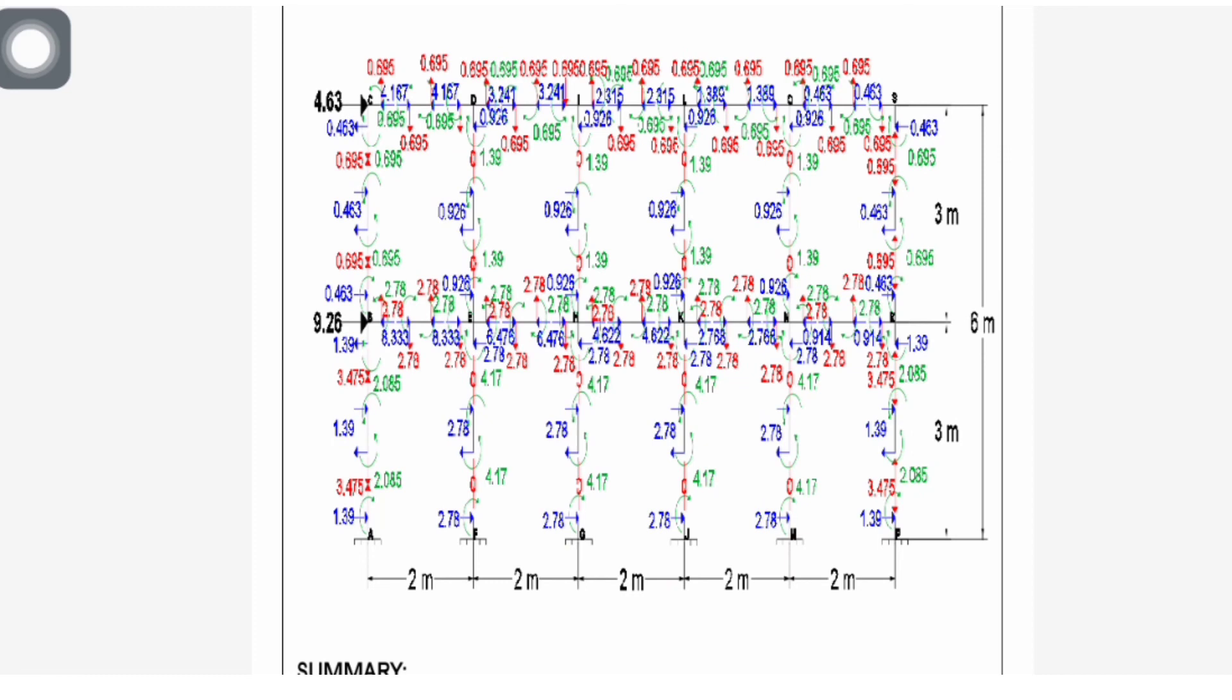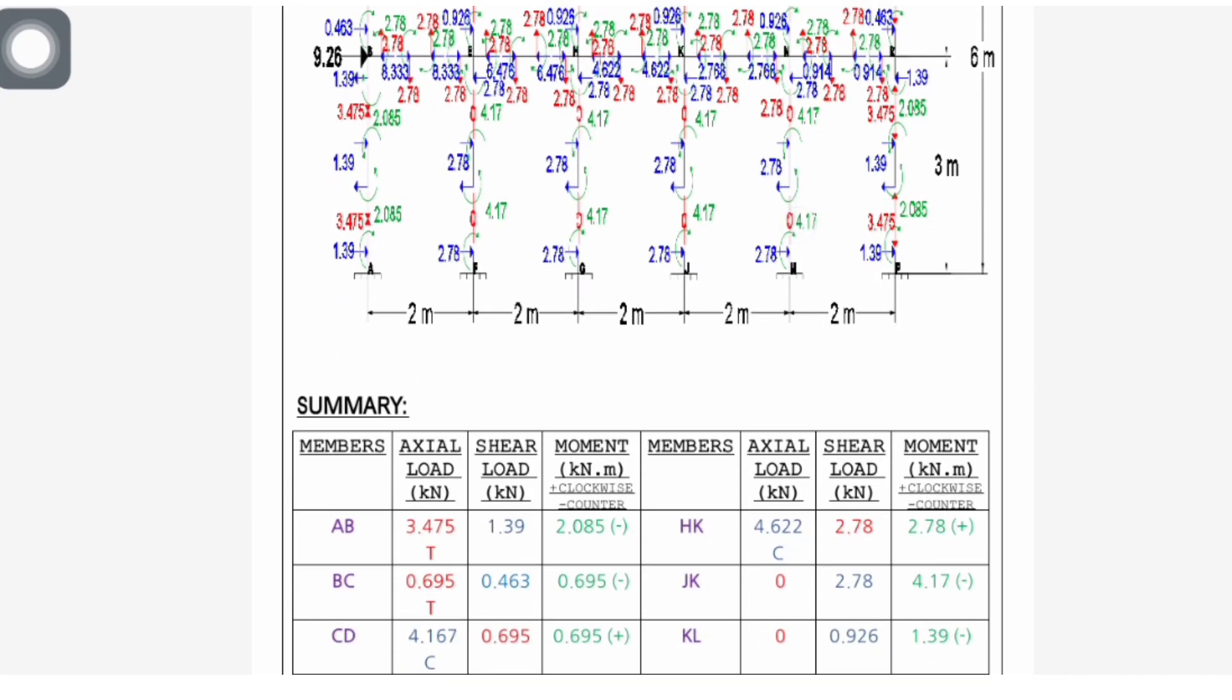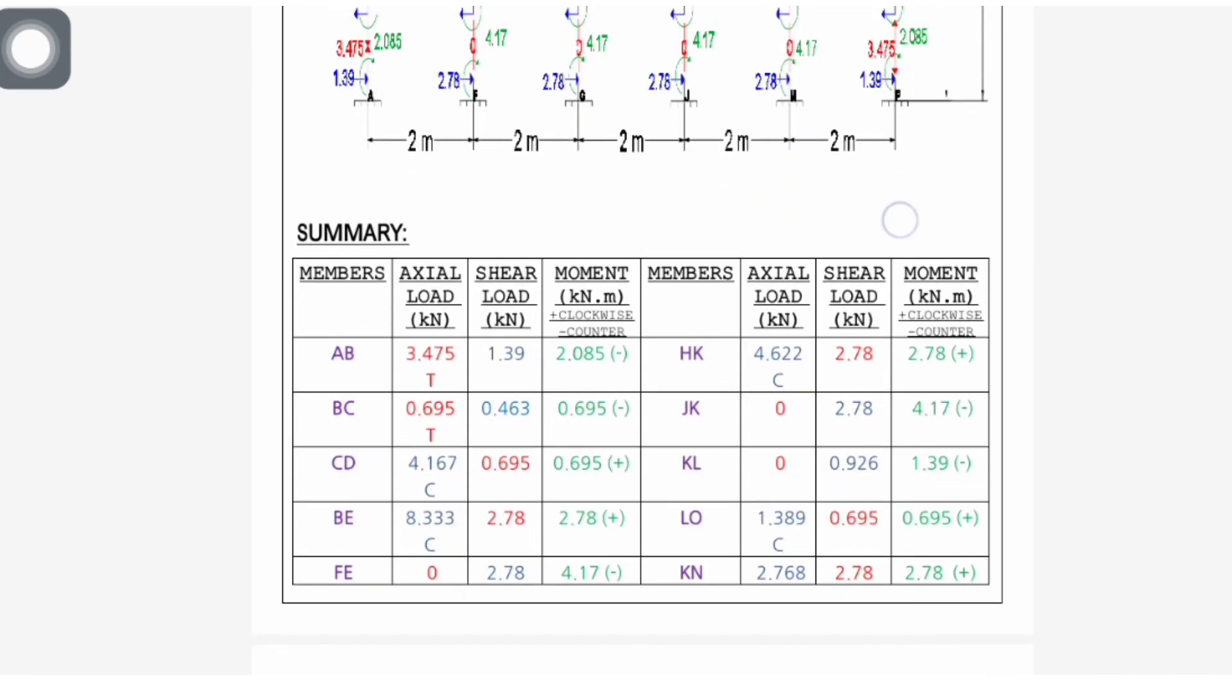So that is our frame, you can check it. 4.6, 0.463 at the top, then in the middle is 0.926, and at the bottom we have 1.39 and the middle is 2.78. Then we have our summary here.